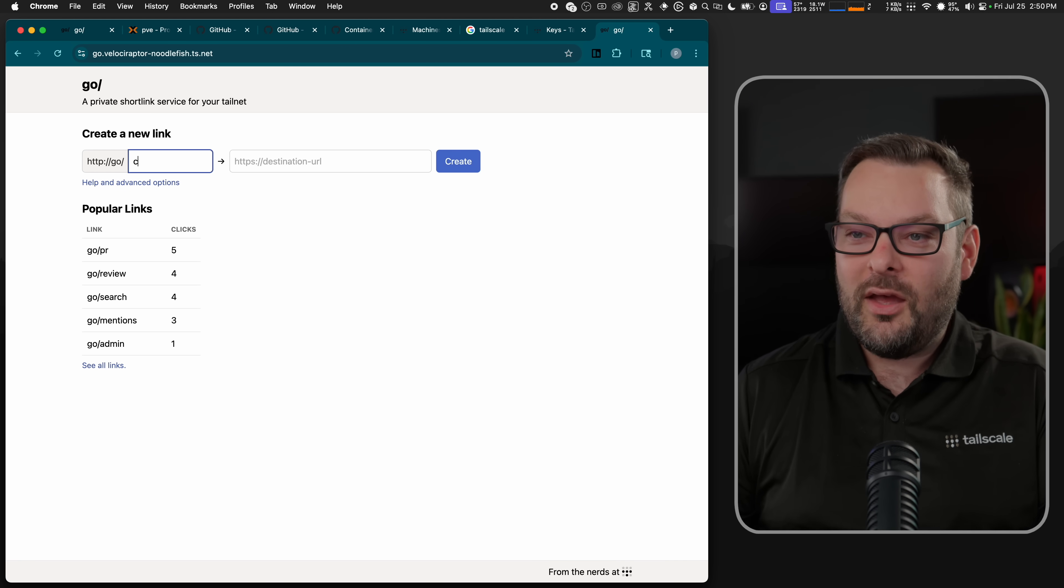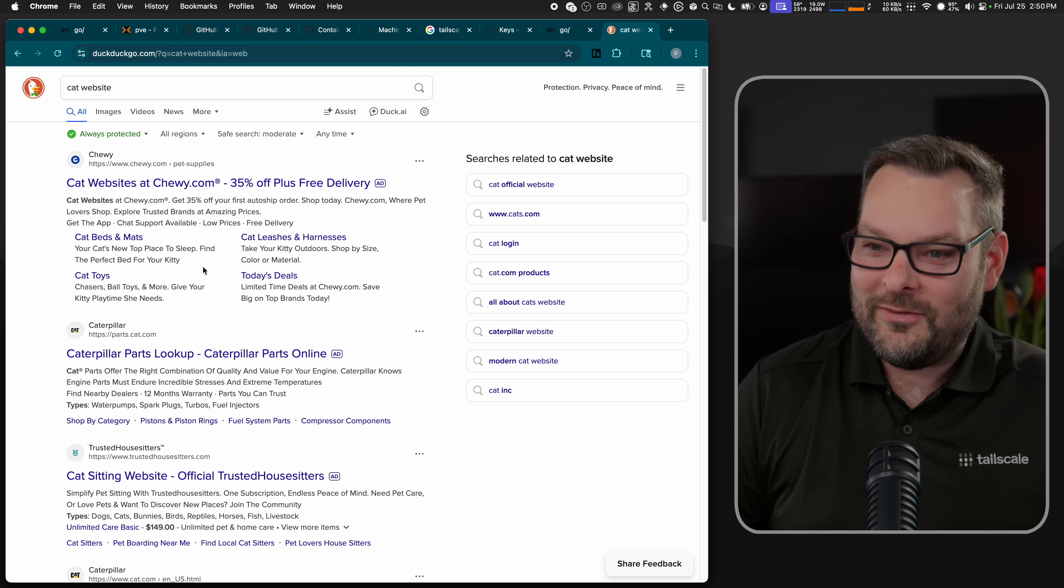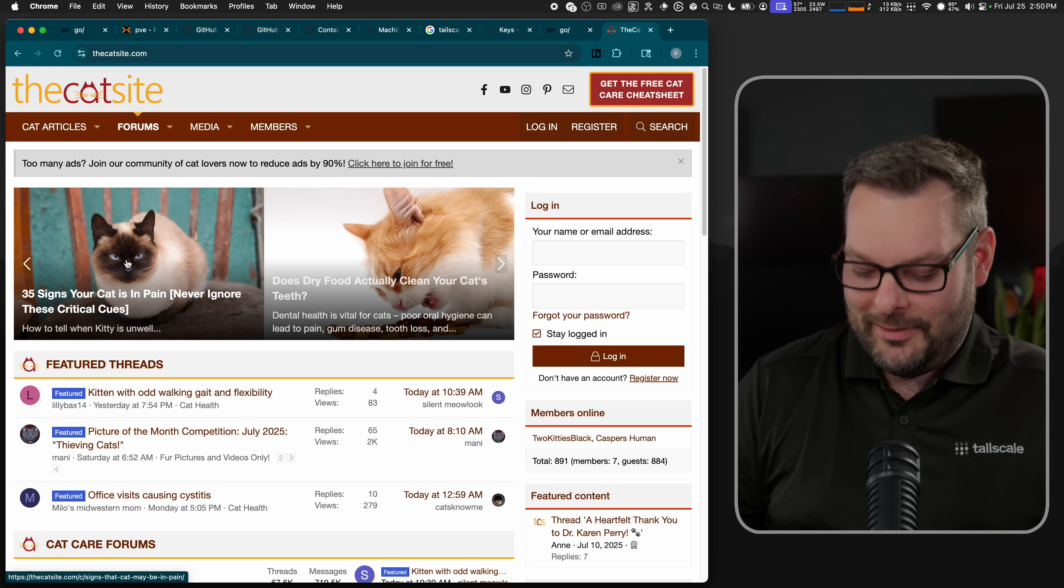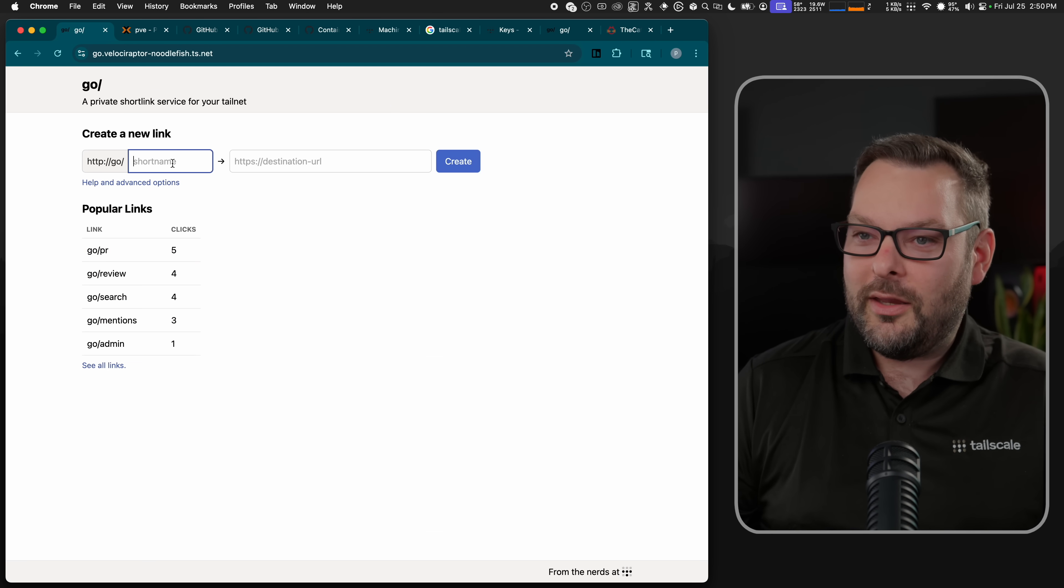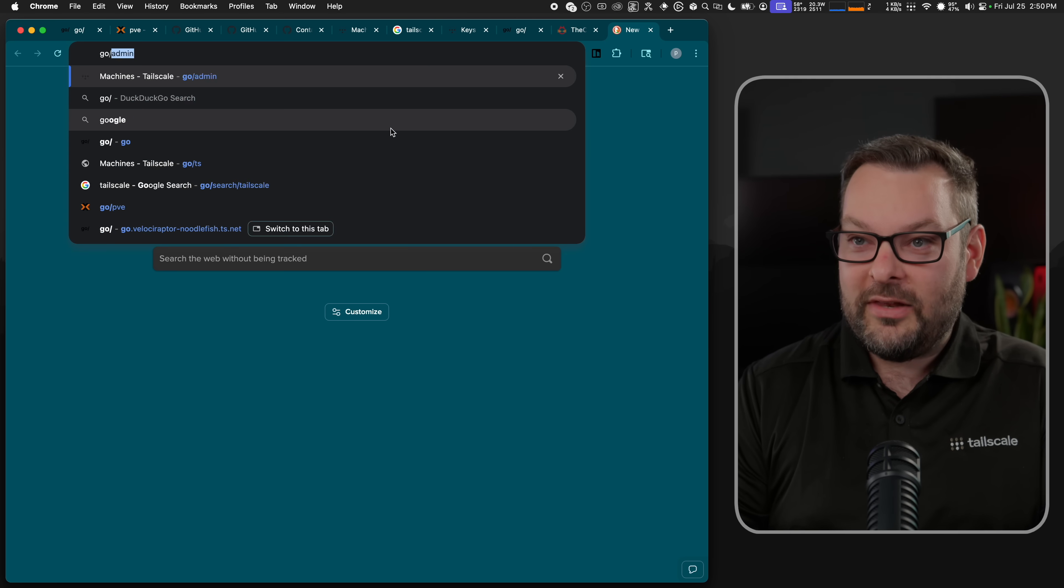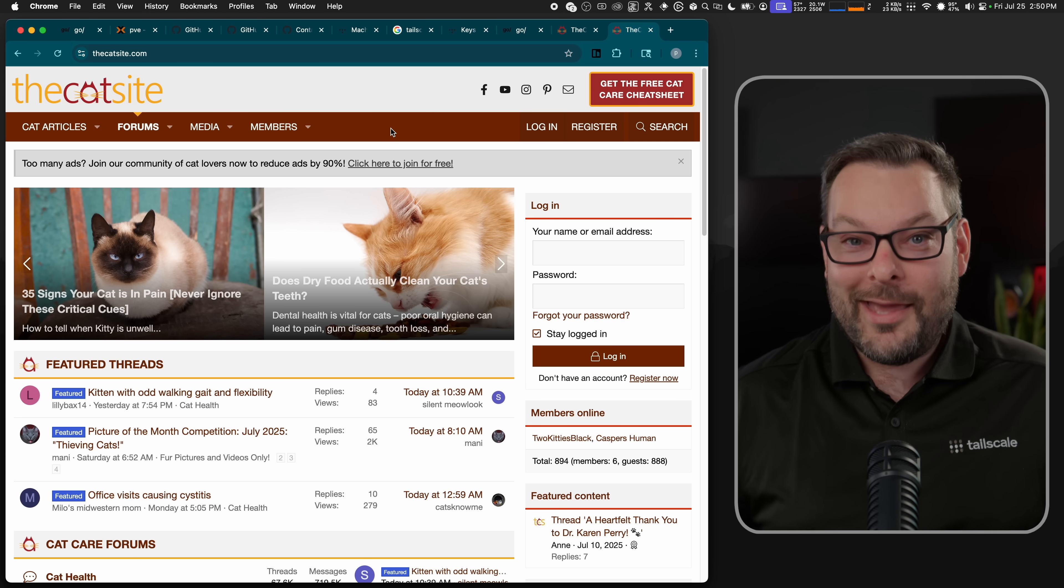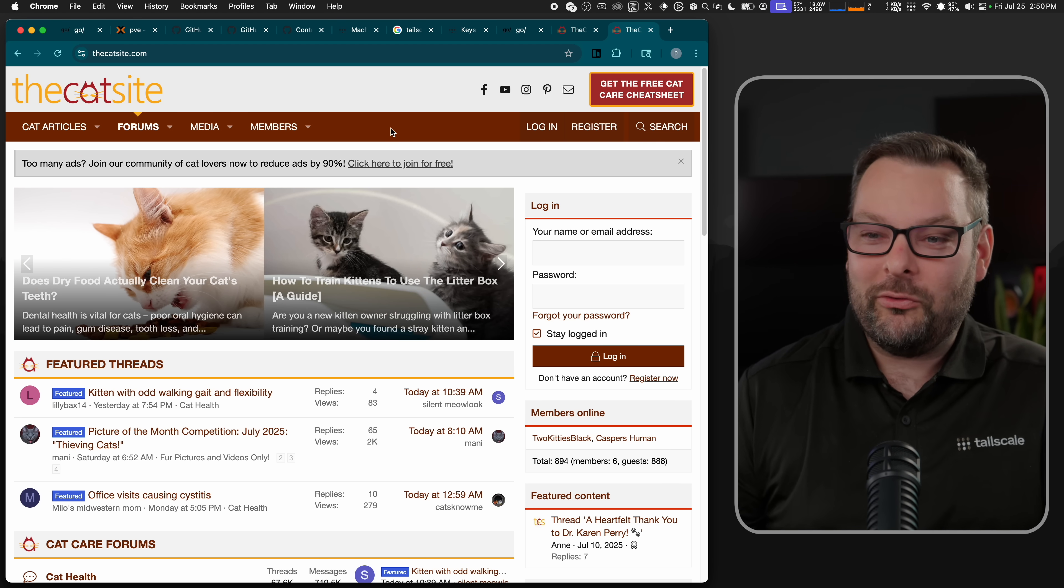So I can just call this go slash cats, and then I can search for a cat website. I've absolutely no idea what we're about to see. Let's go to thecatsite.com. Yeah, there we go. That's perfect. So thecatsite.com. I can now do go slash cats, and that's going to redirect me to, whenever I go to go slash cats now, that's now going to redirect me to thecatsite.com. And there is the gist of a very simple URL shortener.